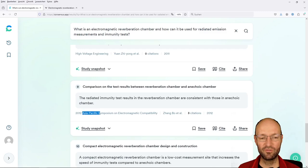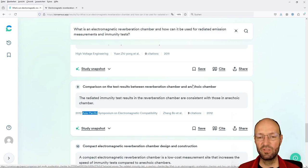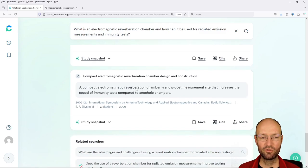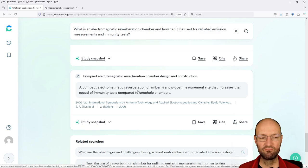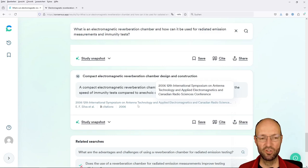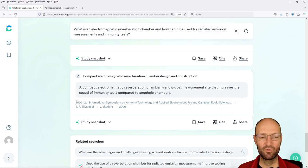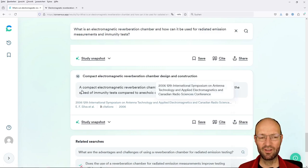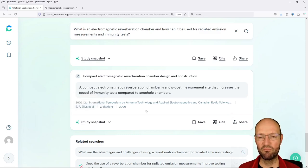This is some interesting thing for sure from some conference APMC, comparison of test results between reverb chambers and anechoic chambers, exactly the thing that I've just discussed some minutes ago. And compact EMC reverb chamber design and construction. Once again, some conference paper. I don't know if I have the proceedings, but I know this author here and this is probably also a good paper, meaningful paper.